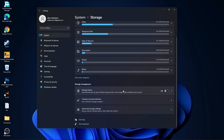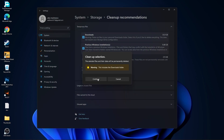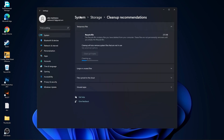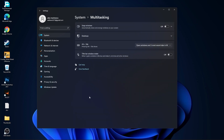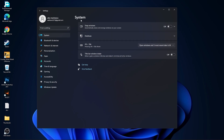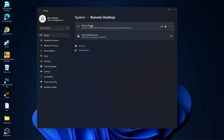Go back to System and go to Storage. Click on Storage Sense and turn Storage Sense off. Then go to Clean Up Recommendations, select the files you want to delete, press Clean Up, and press Continue. Go back to System, go to Remote Desktop, and set Remote Desktop to Off.